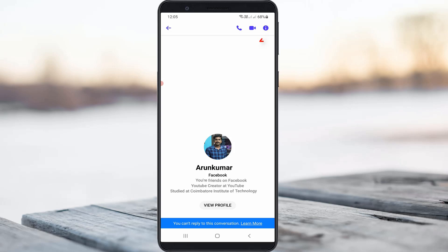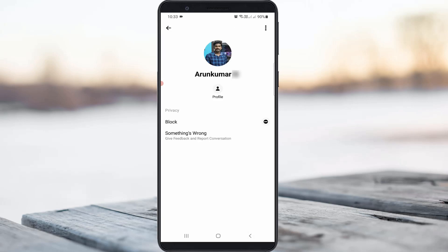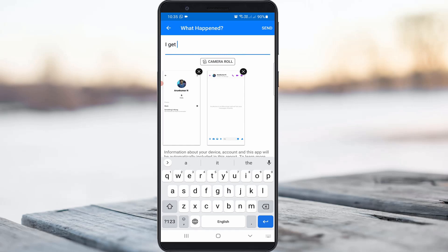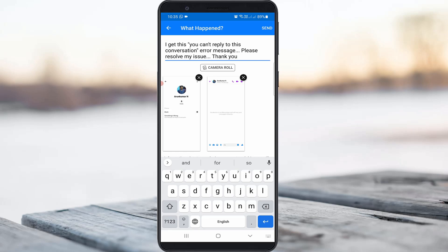If you get this error message, just press the warning icon. Here you can press that vertical three dots icon and then select 'Report Technical Problem.' It automatically takes a screenshot, so here you can briefly explain about your issue.